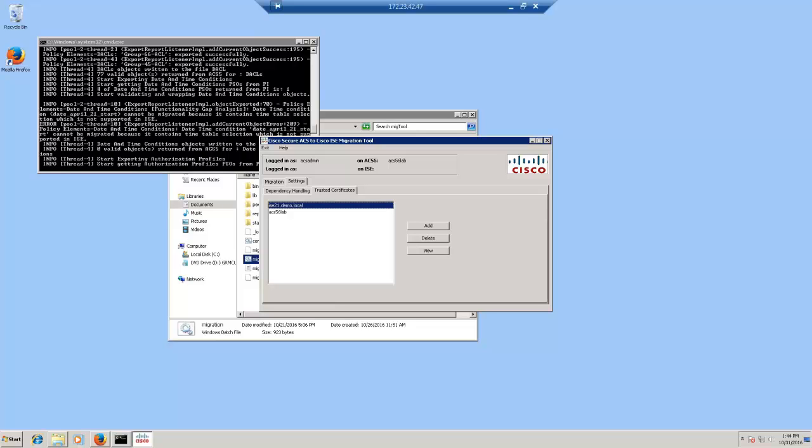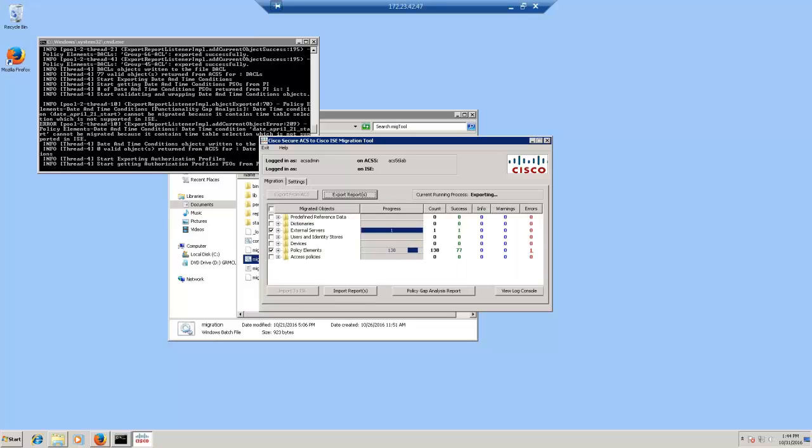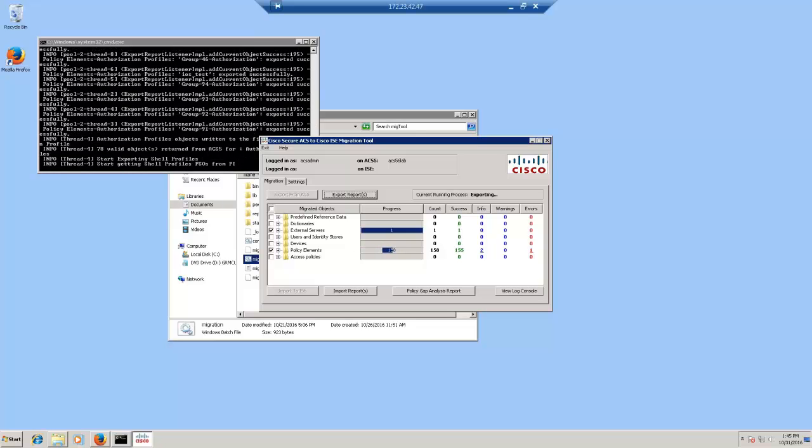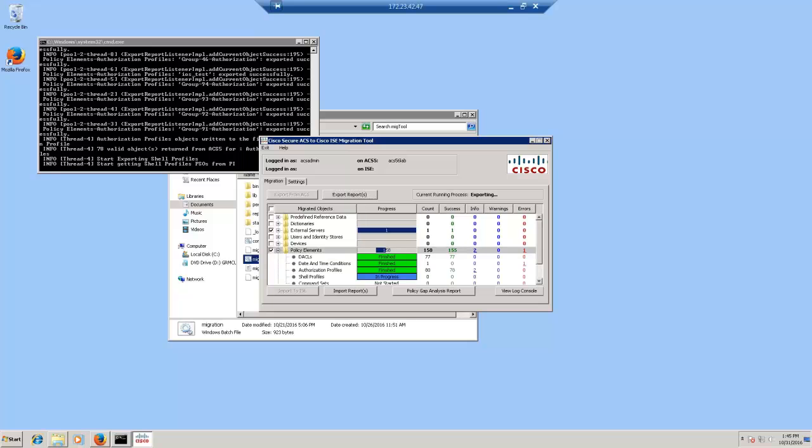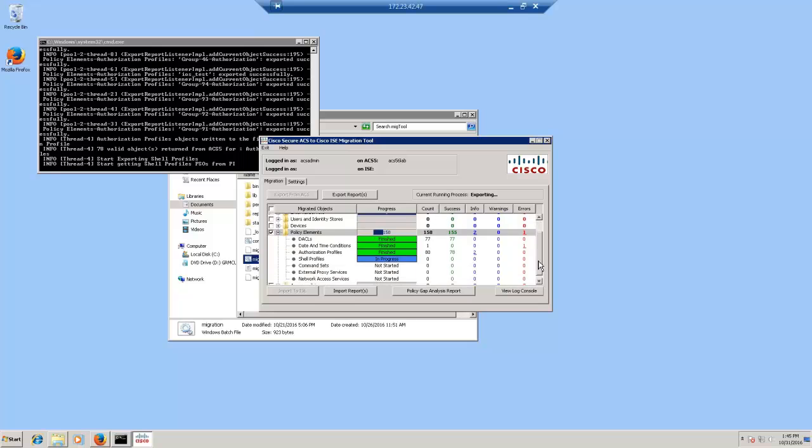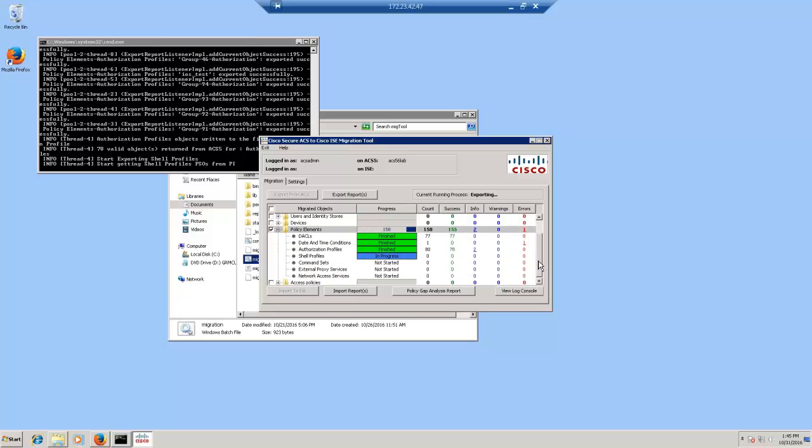The migration tool verifies the host name as well as the IP address. The migration tool also shows the process as well as the progress of the migration. The process indicator shows it's exporting. And if you open a policy element, it shows that these are the objects that are getting exported. The progress status gets updated to finished once the migration tool completes export for that particular object and moves to the next object. Let's give it a minute or so for the migration tool to complete.